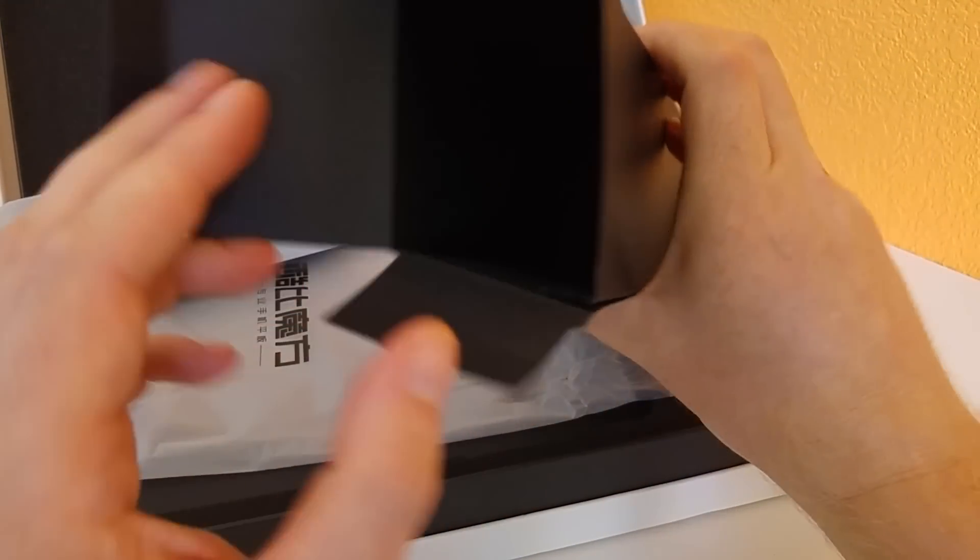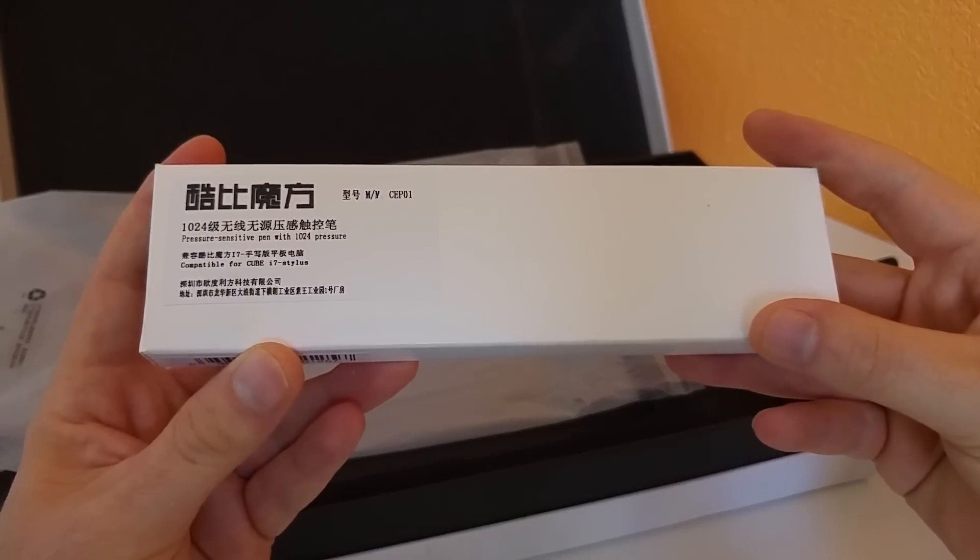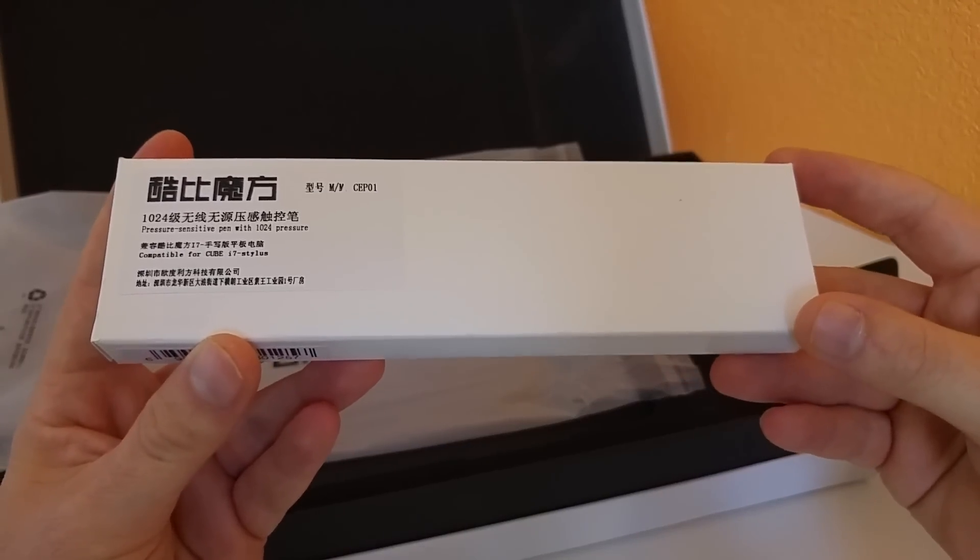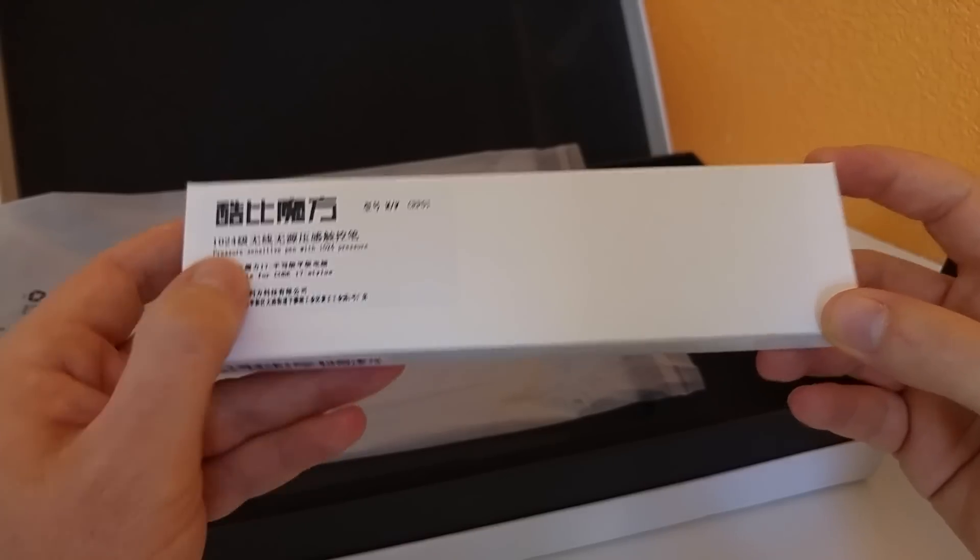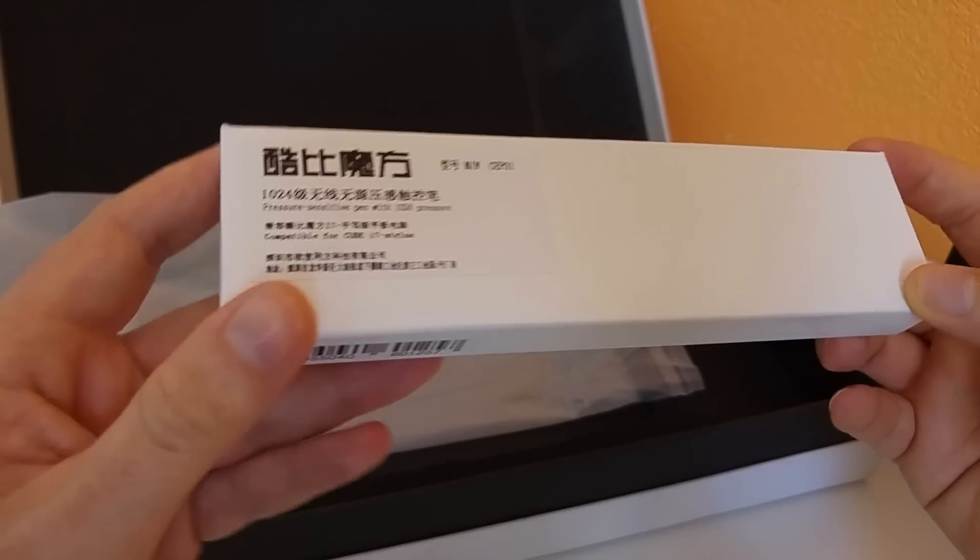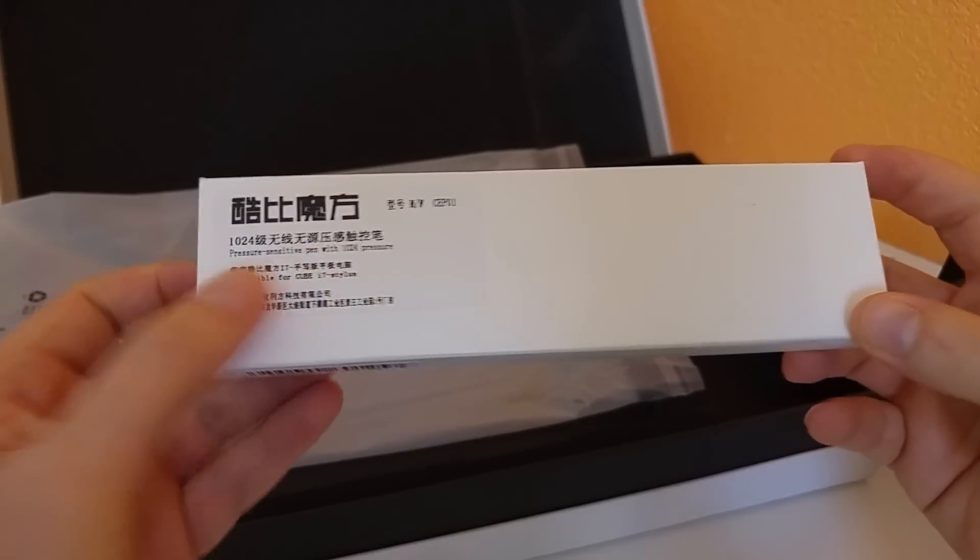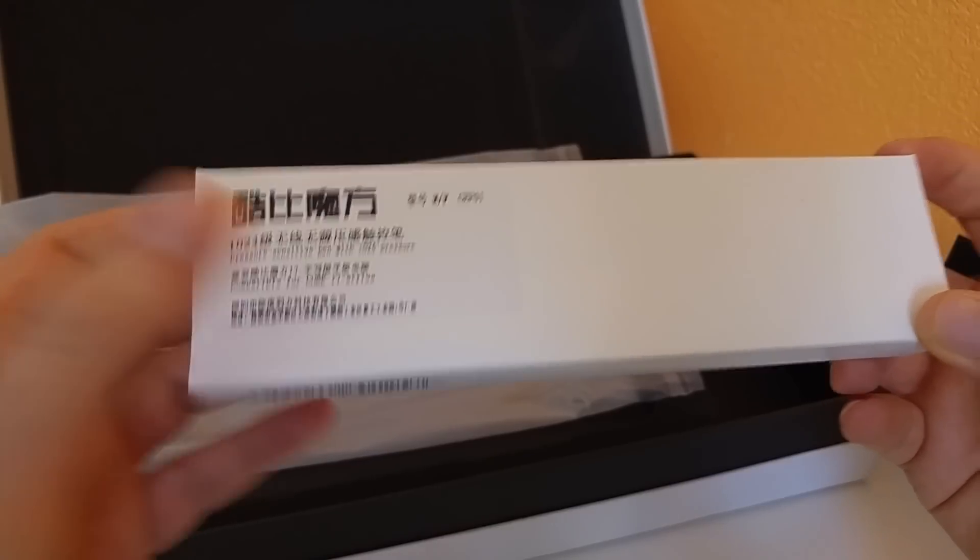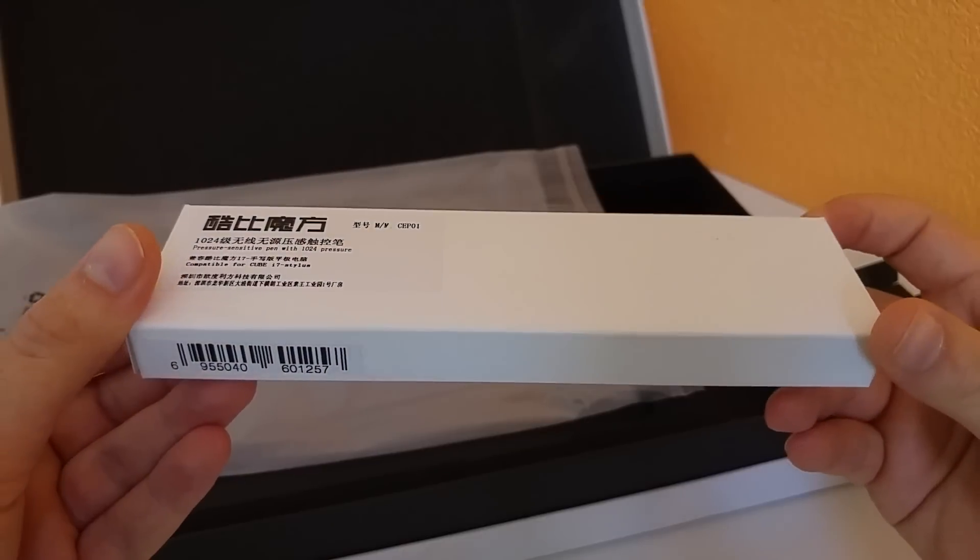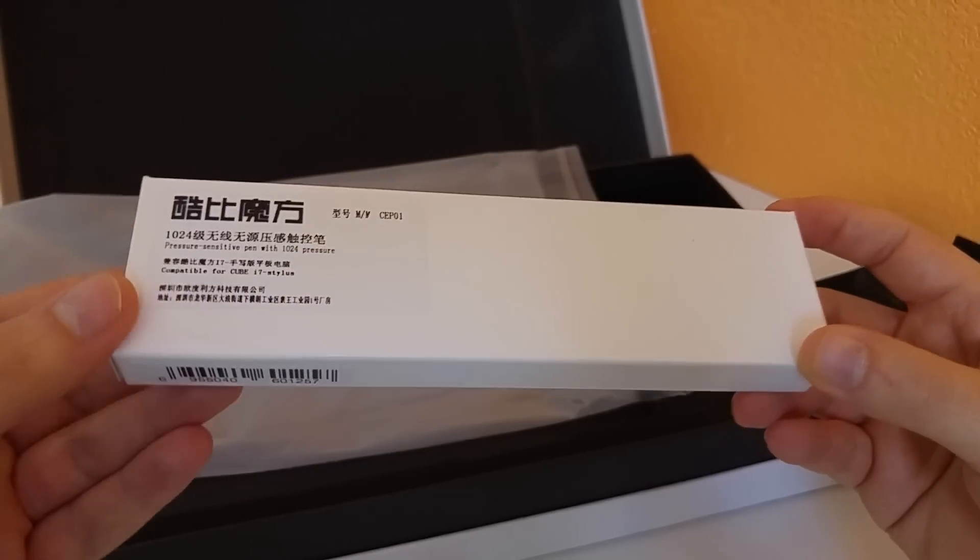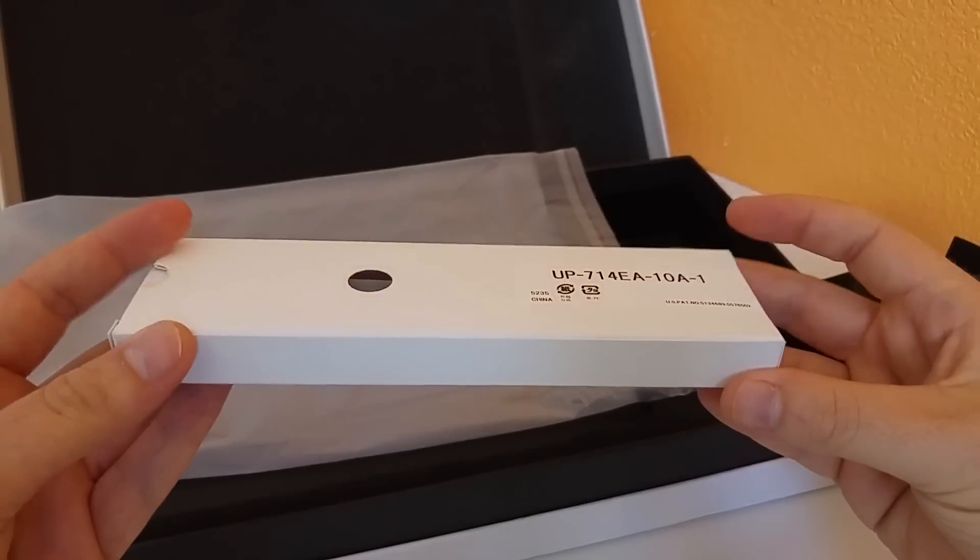There is nothing else in there. Now onto this packet which is the official stylus from Cube, the CEP-01 stylus. It has a pressure sensitive pen with 1024 pressure points compatible with the Cube i7 stylus. Of course any Wacom supported stylus will work on the tablet because they are all compatible, or they should be as I'm told.